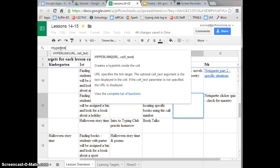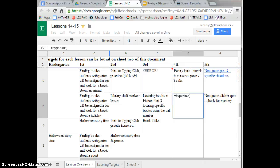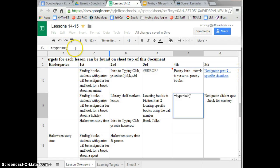Then you put in a parenthesis and some quotation marks and you paste the address of the document you want linked.